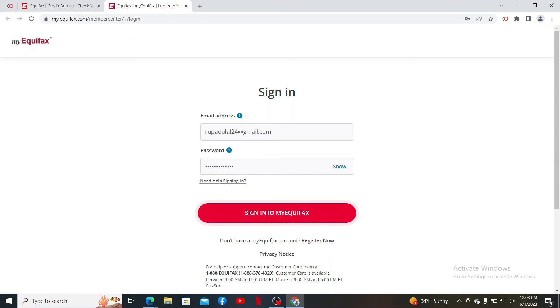Finally, after filling in your email and password, click on the 'Sign into My Equifax' button and you'll be able to access your Equifax account right away.